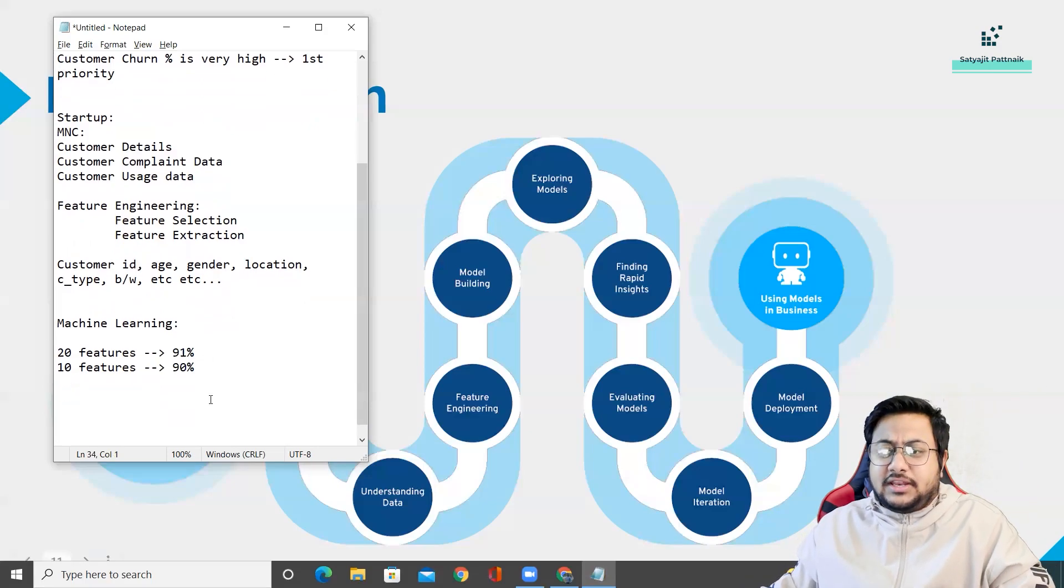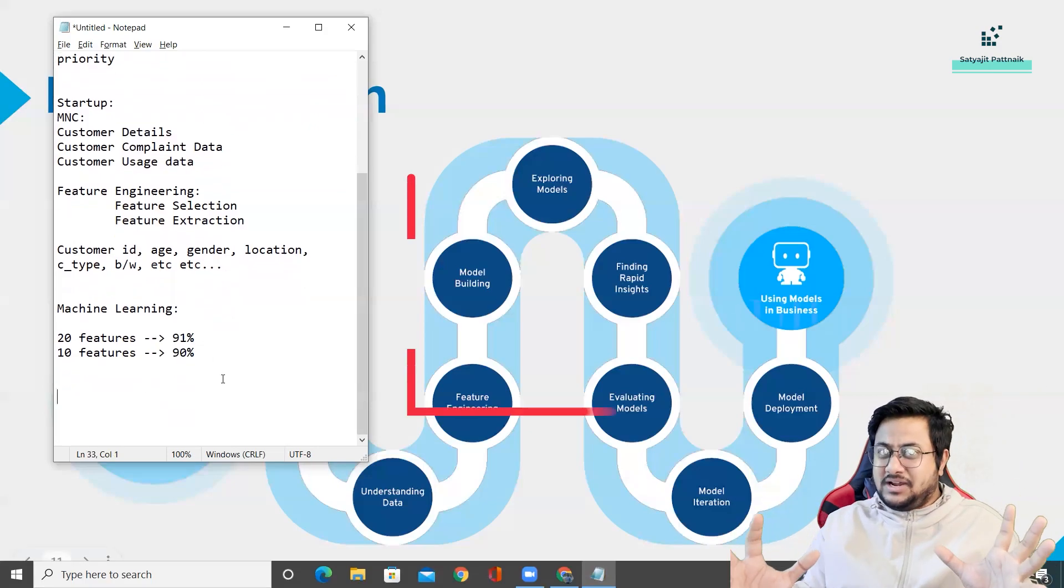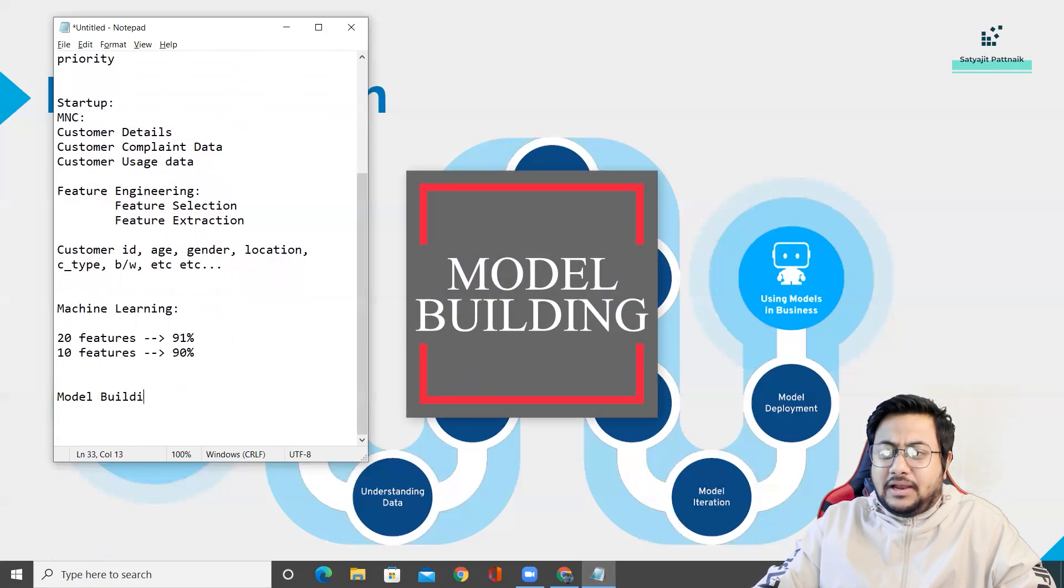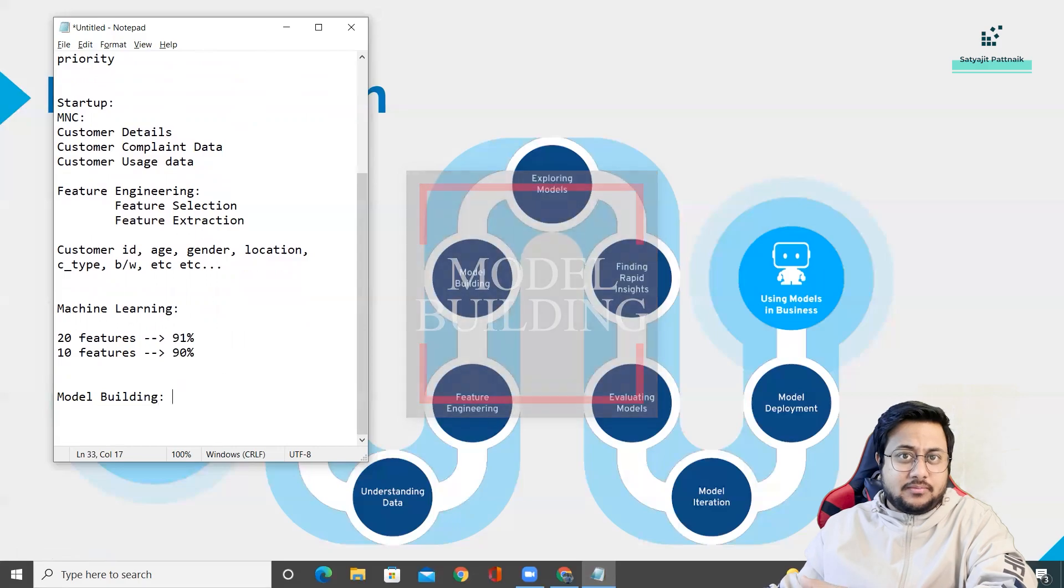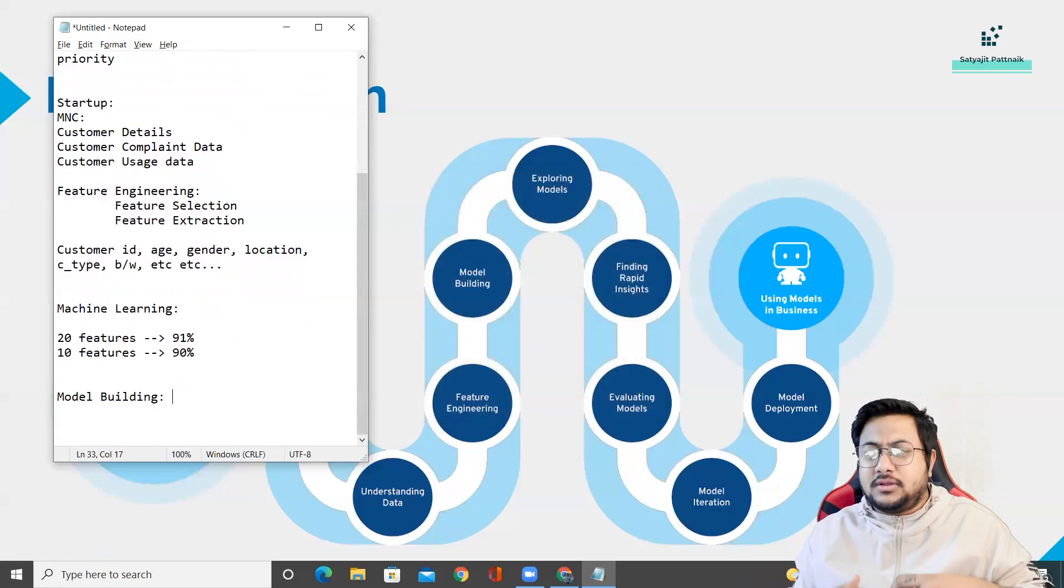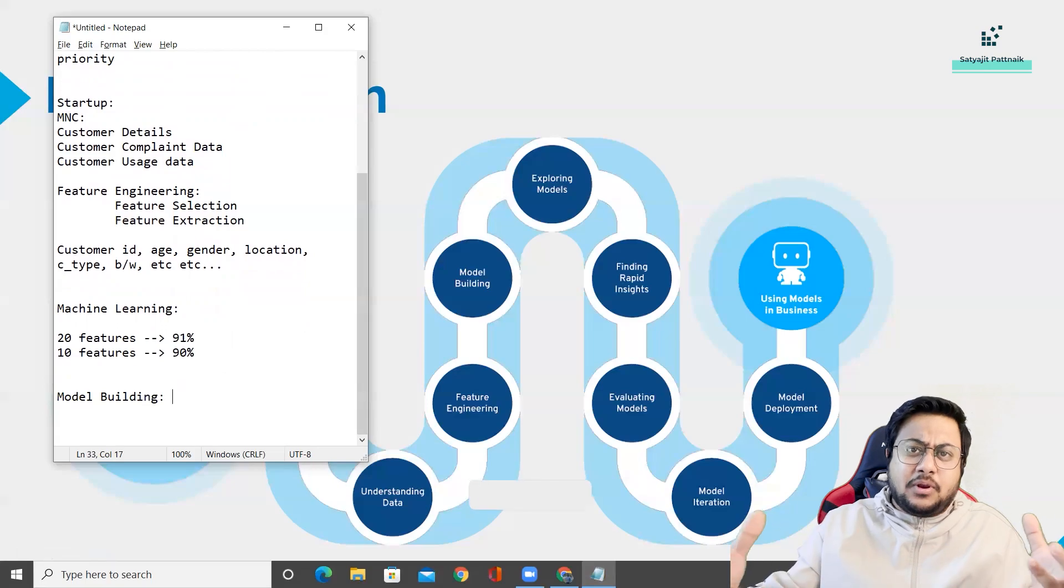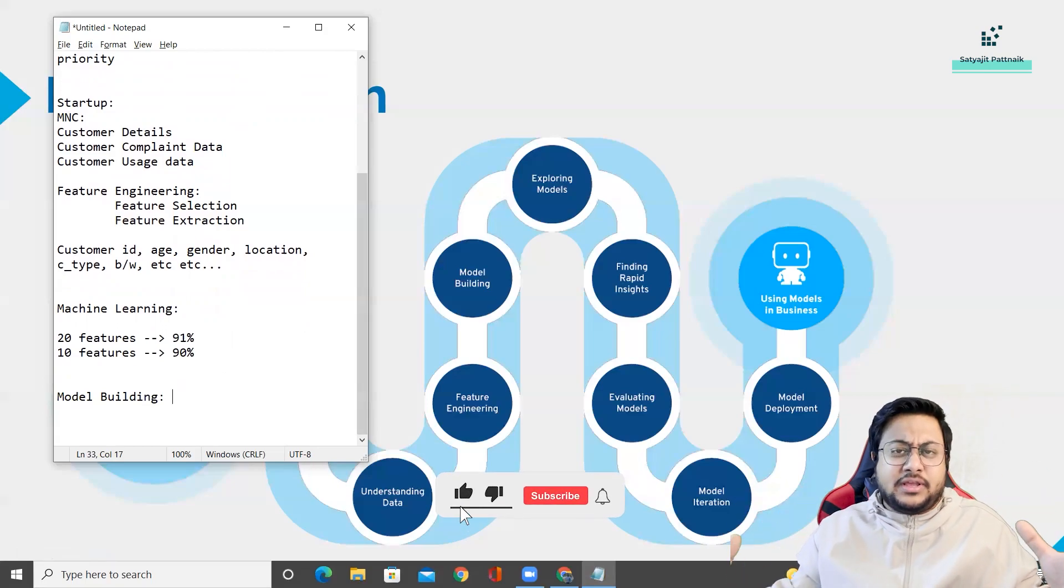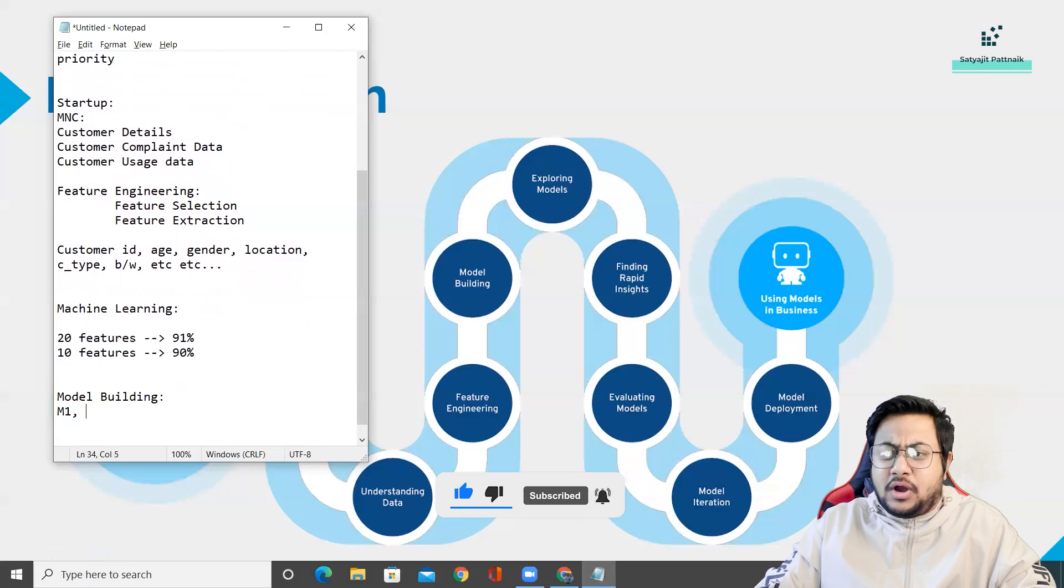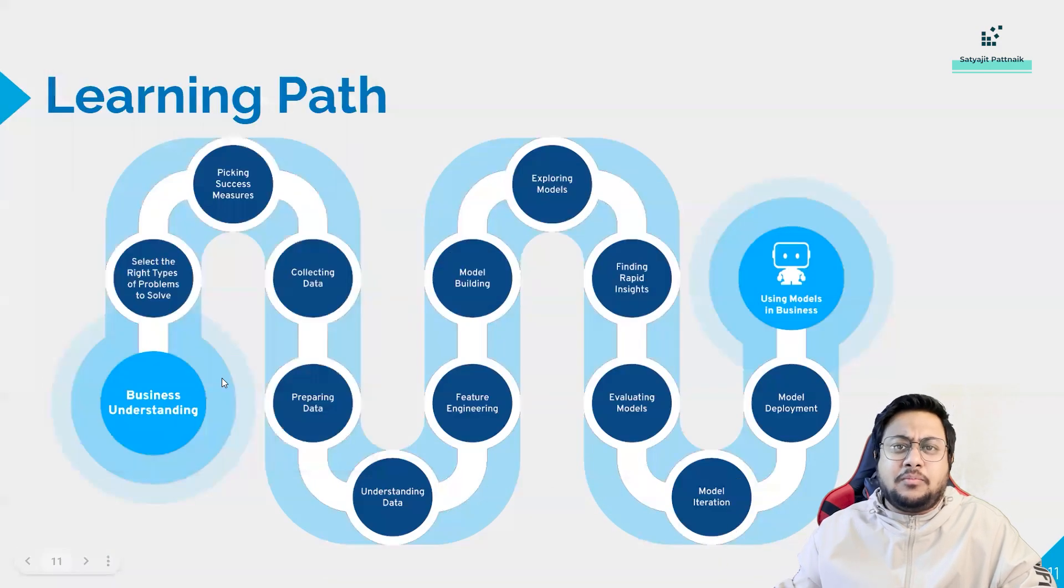After feature engineering, that's where your main step starts, model building. Model building is normally done by a machine learning engineer. A machine learning engineer creates models. Your model could be multiple models like decision trees, random forest, and so on. You could build 10 models, M1, M2, M3, M4, multiple models.